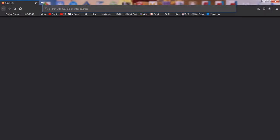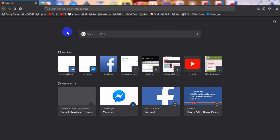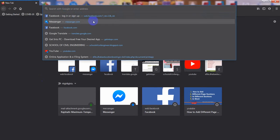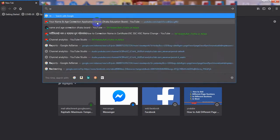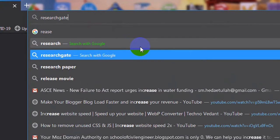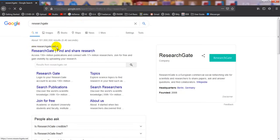First, open a browser. In the address bar, type 'ResearchGate' — R-E-S-E-A-R-C-H-G-A-T-E. If you are in the research field, you probably already know this site. Press Enter and wait a moment for the website to load.